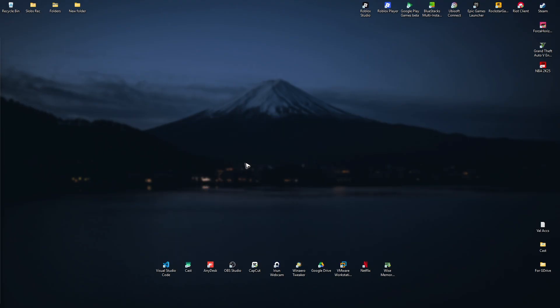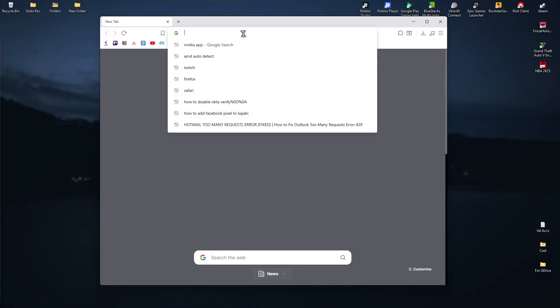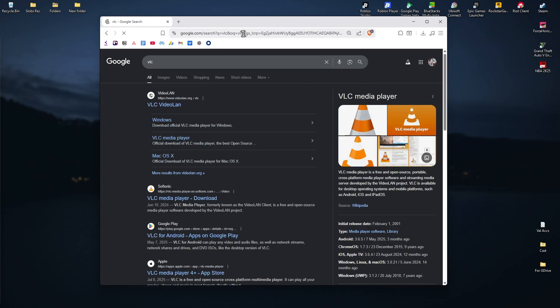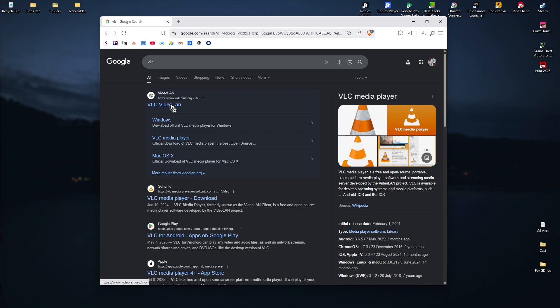Now first up, open your favorite browser and let's go ahead and download VLC. Type in VLC, hit enter, and then open up the VideoLAN website. Click on it and wait for it to load.